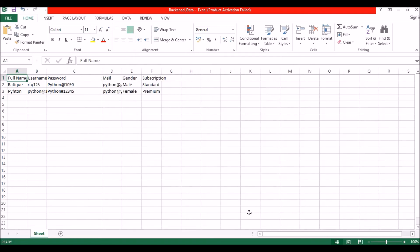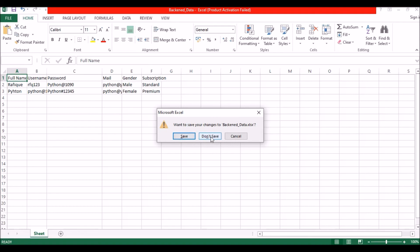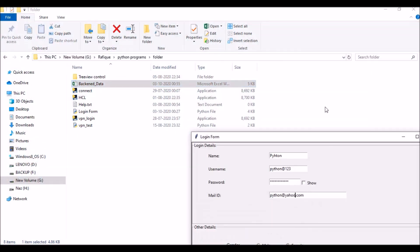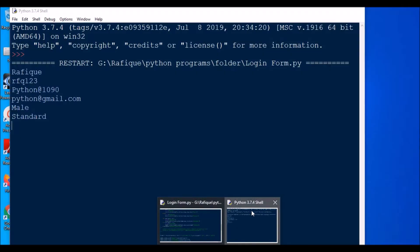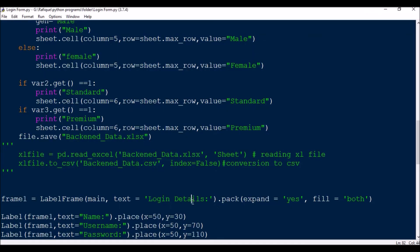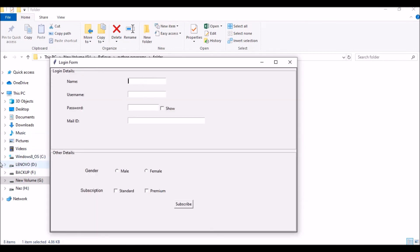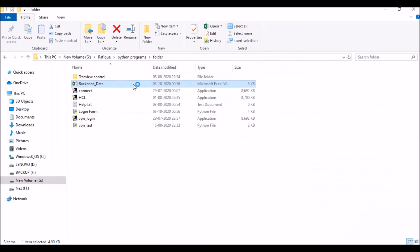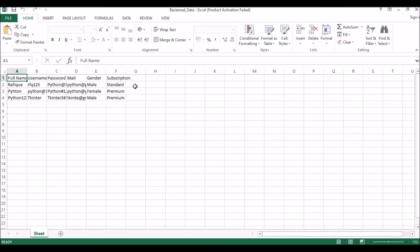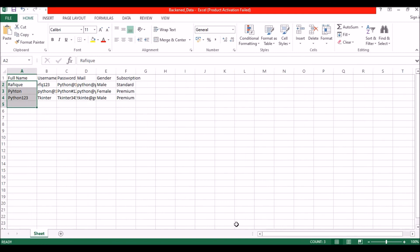Now I will close the Excel sheet and close the application, then run it once again. Since the backend file already exists, it will not regenerate the header. I enter another record: name 'Python', username 'python123', some password, email 'yahoo.com', gender Female, subscription Premium, then Subscribe. The data gets appended. If I open the Excel sheet, we now have three entries total — all data appended correctly.